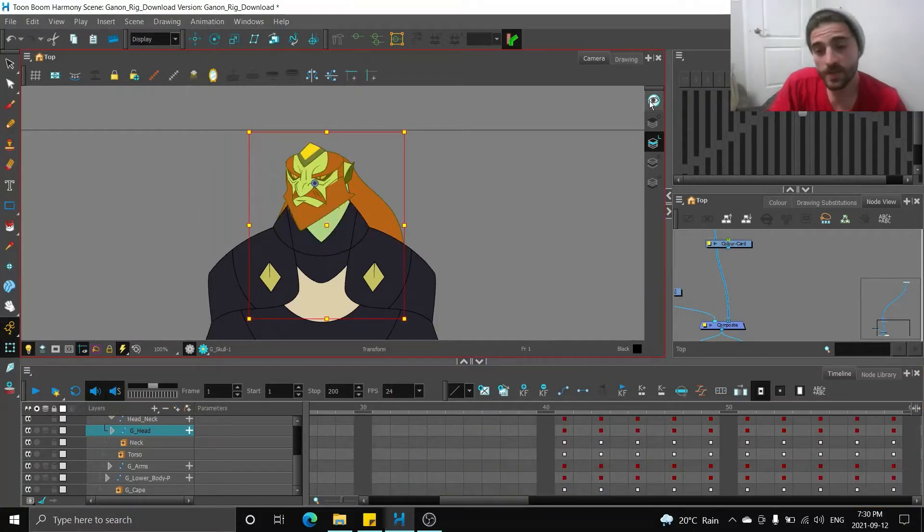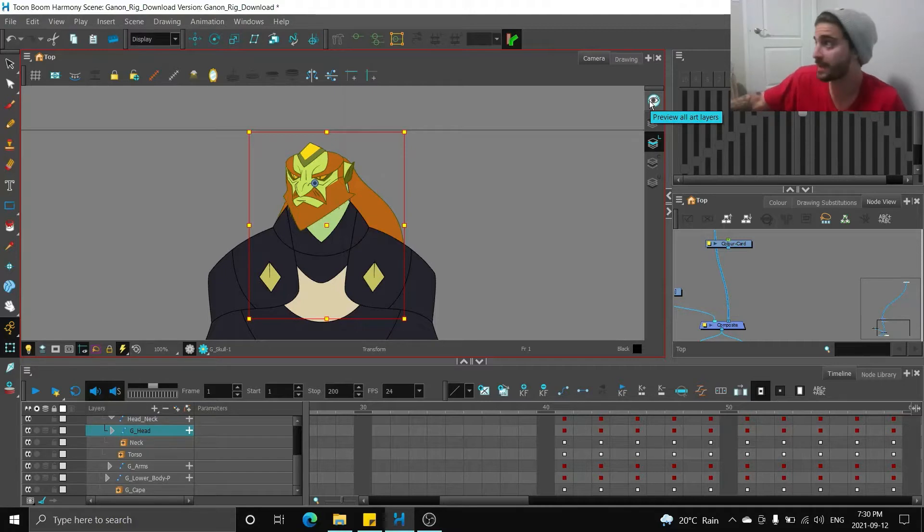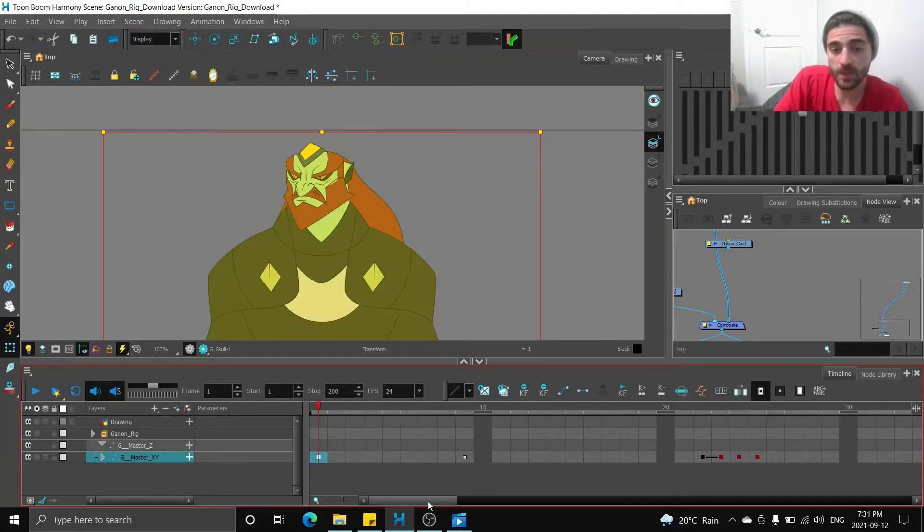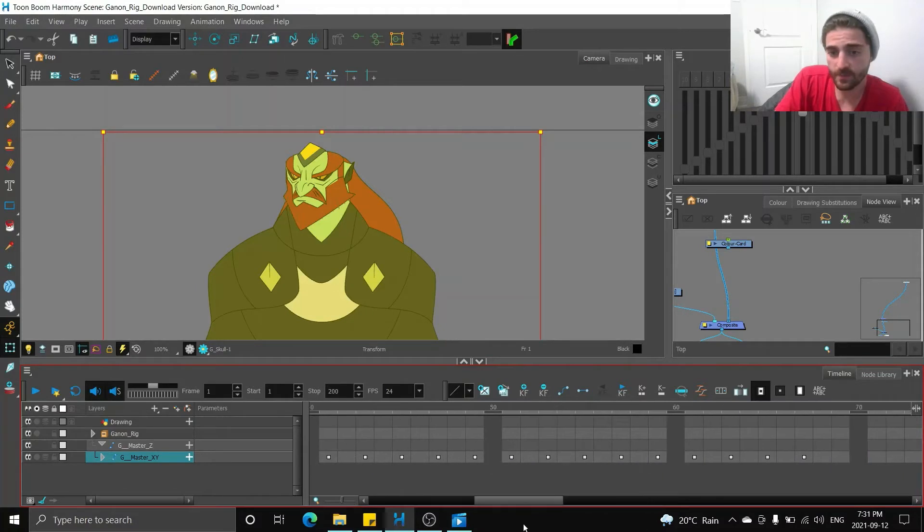So how this is set up, the rig comes with a bunch of keyed poses, like head tilts and body turns. I use the plus key on my keyboard to move those to the right, so I have some space to animate here.